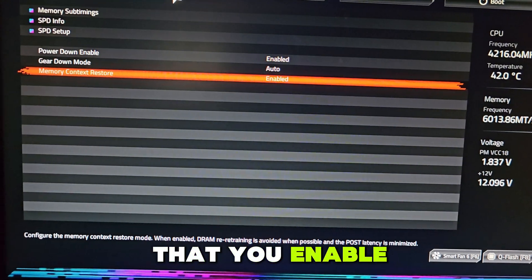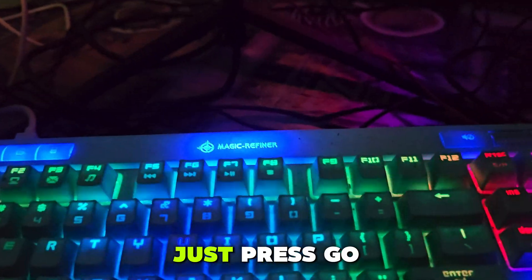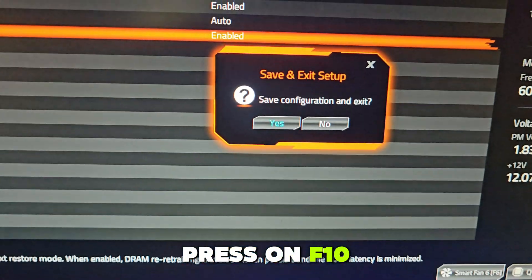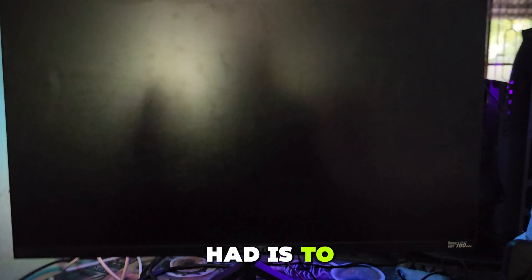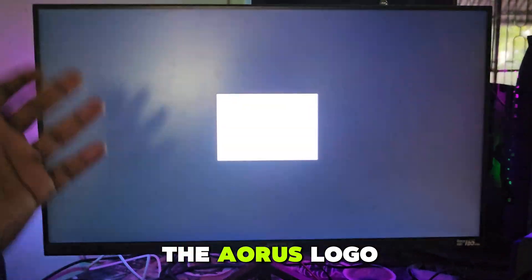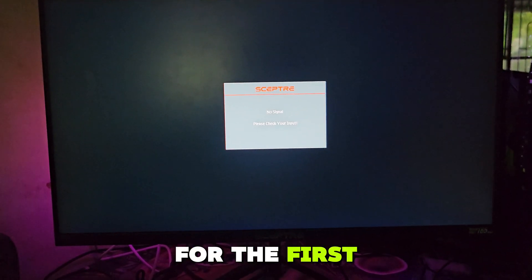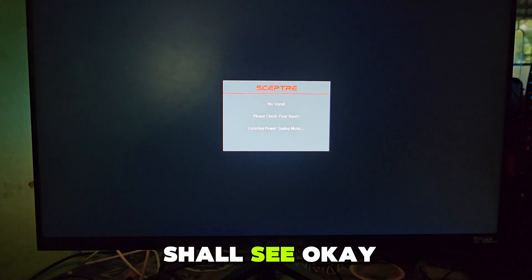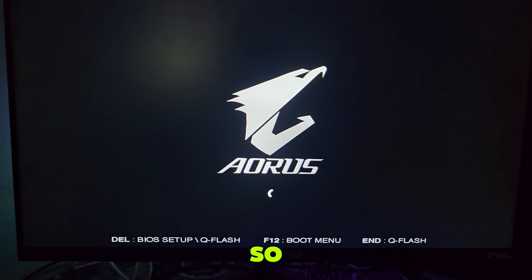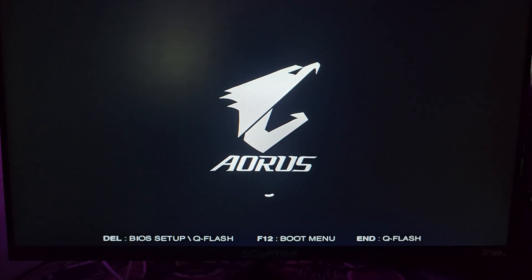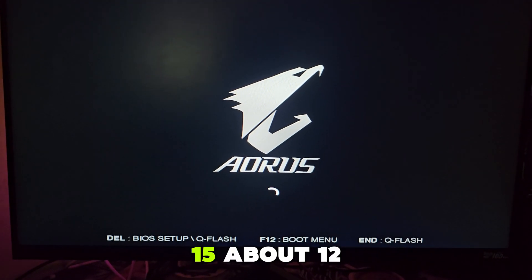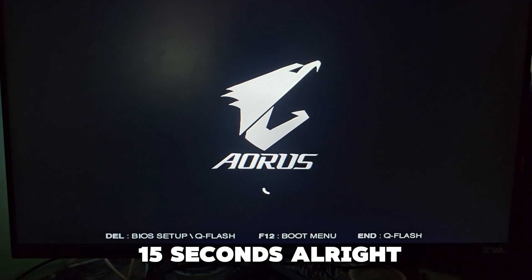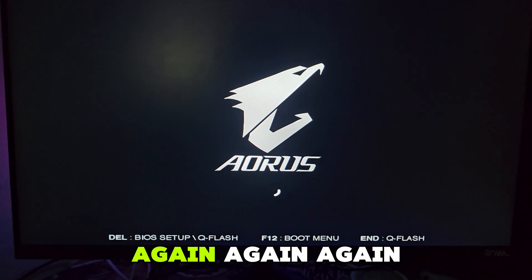Make sure that you enable that. After you've done that, press F10 and then save and exit. Now all you have to do is wait for the Aorus logo for the first post. About 12-15 seconds.